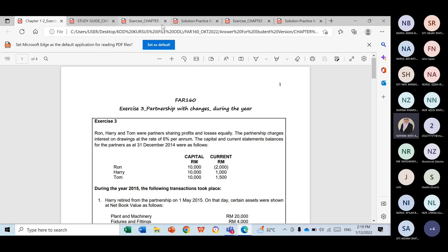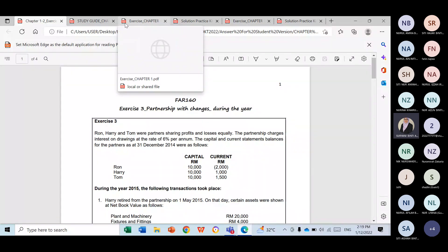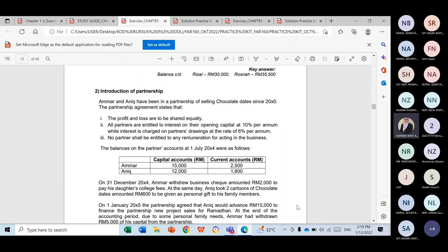Let us look at the introduction phase first. This is the example in Question 2 of your practice kit — introduction of partnership. Introduction of partnership is the first phase. Somehow this is not a favorite question in tests and final exams because it is not as challenging compared to changes, but we still need to learn it because this is the starting point of the partnership.